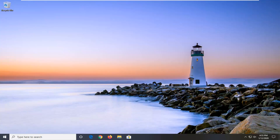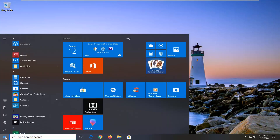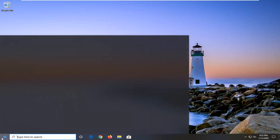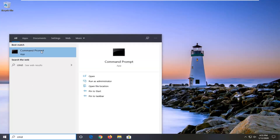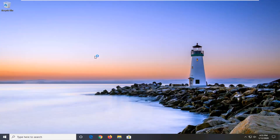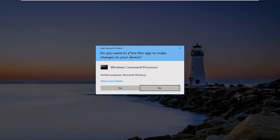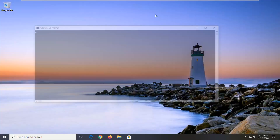This should hopefully be a fairly straightforward tutorial, so without further ado, let's go ahead and jump right into it. First thing you're going to do is open up the Start menu — just click the Start button one time and type in CMD. Right-click on Command Prompt and select Run as administrator. If you receive a User Account Control prompt, select Yes.